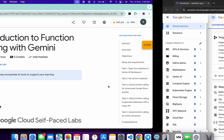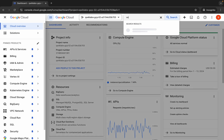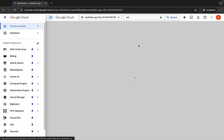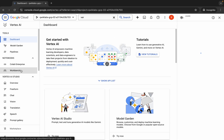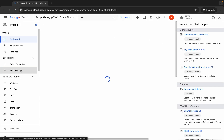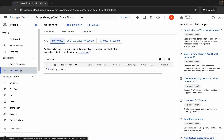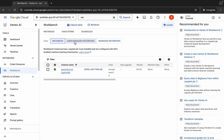Now search for Vertex here and wait for a second, then click over here. Now click on this Workbench, and then click on this 'Open Jupyter Lab'. If you are not able to find this, then click on this user managed notebook.